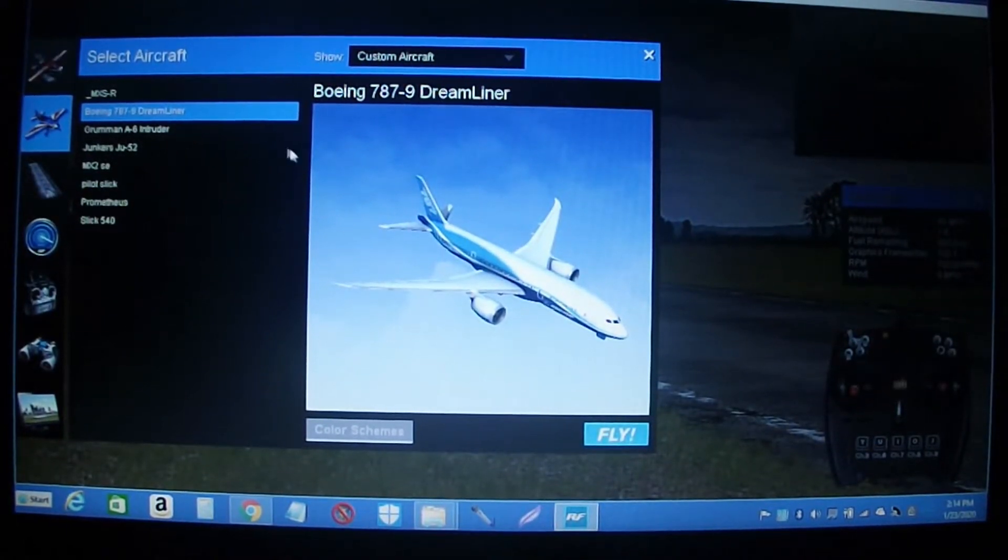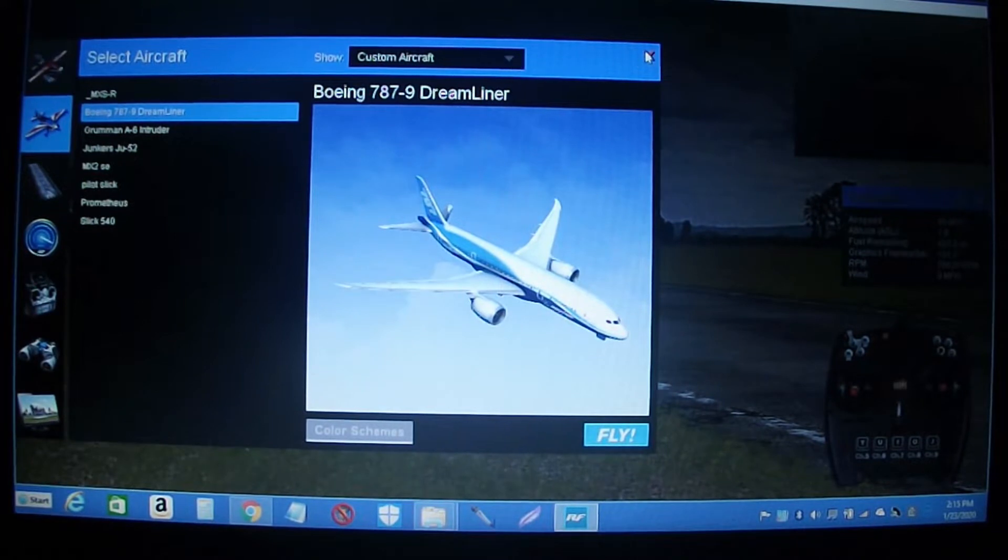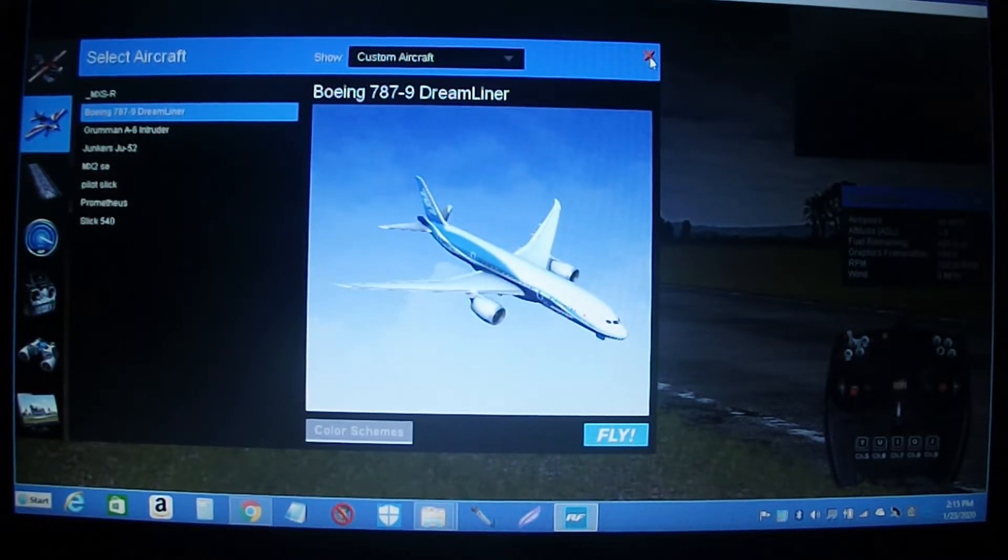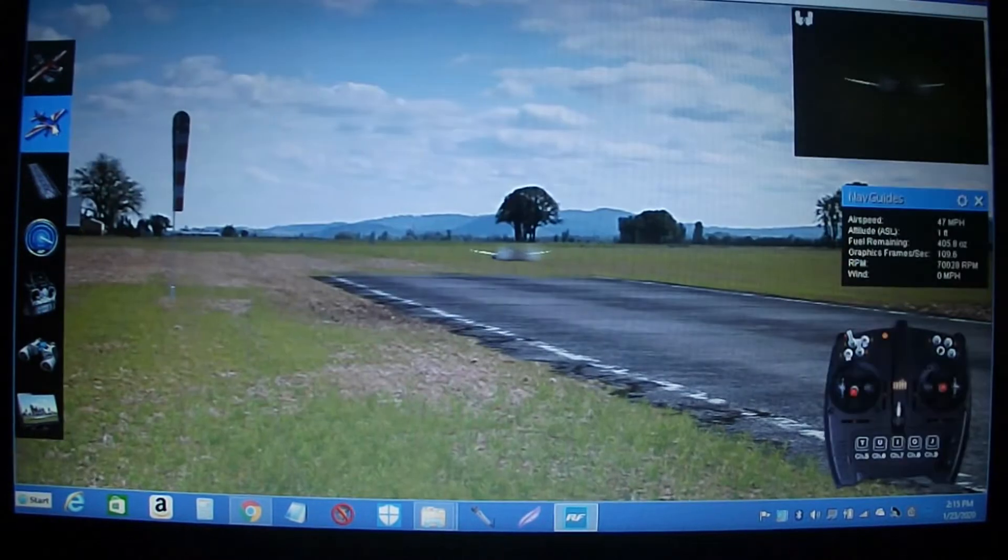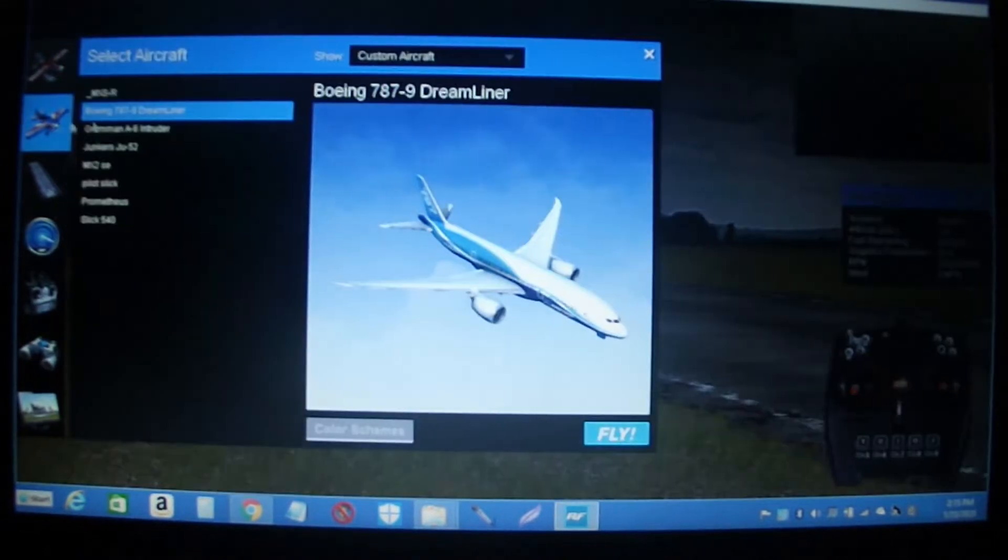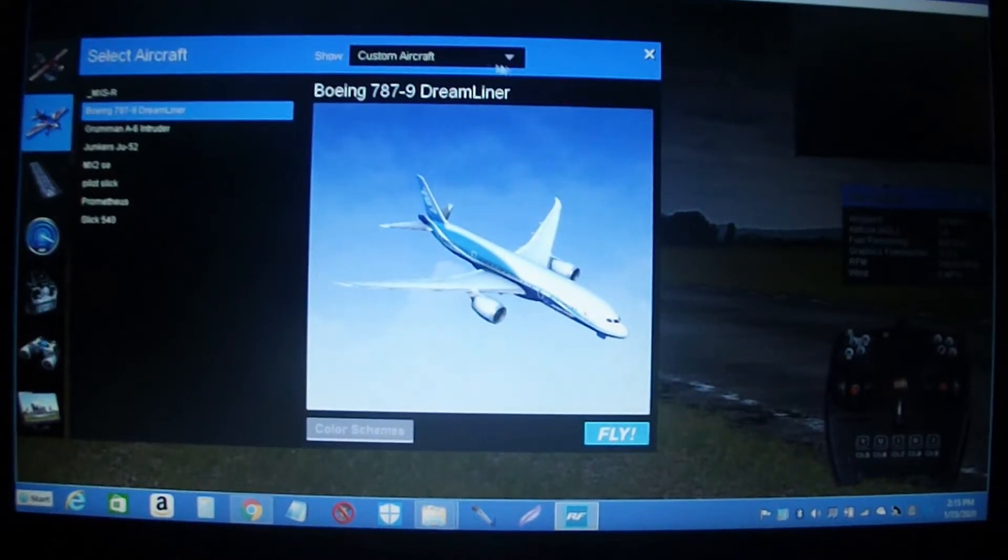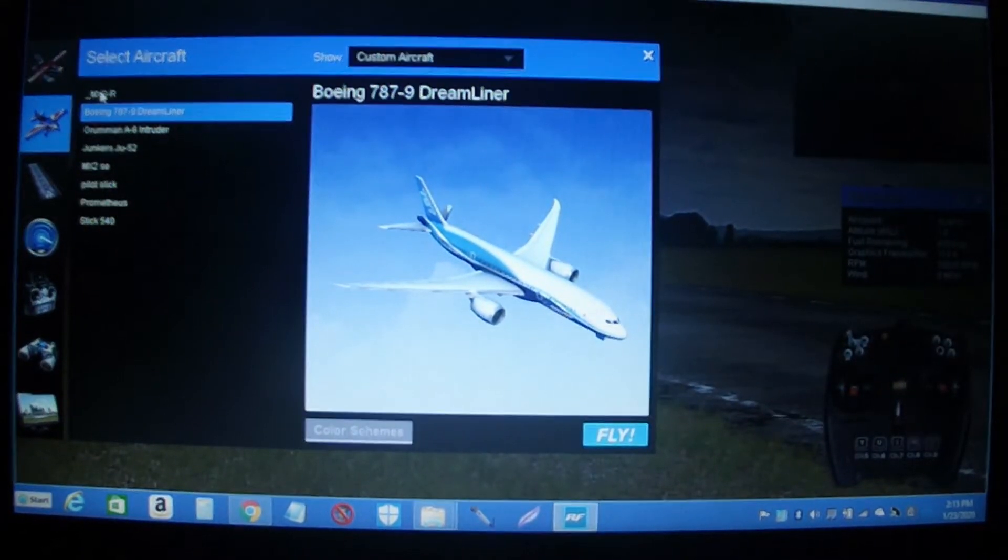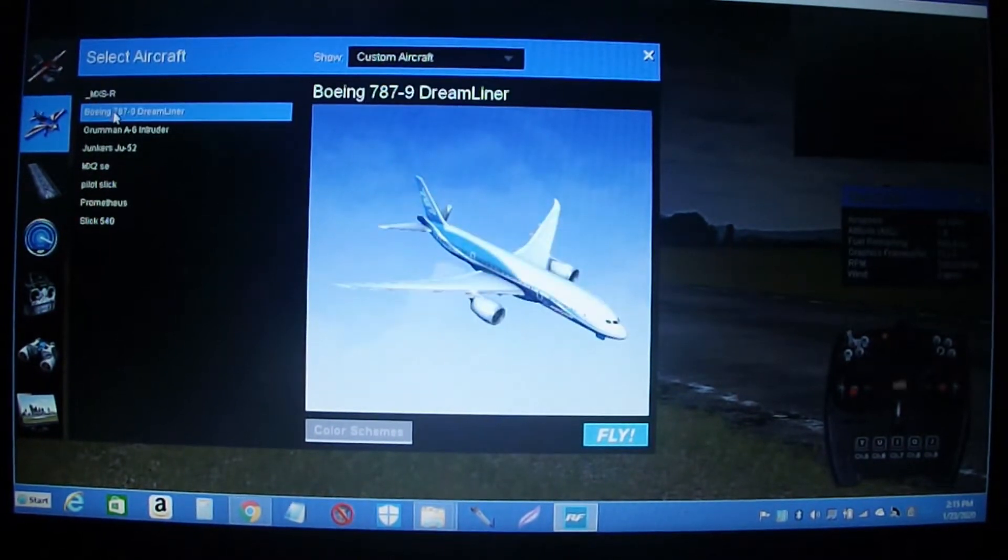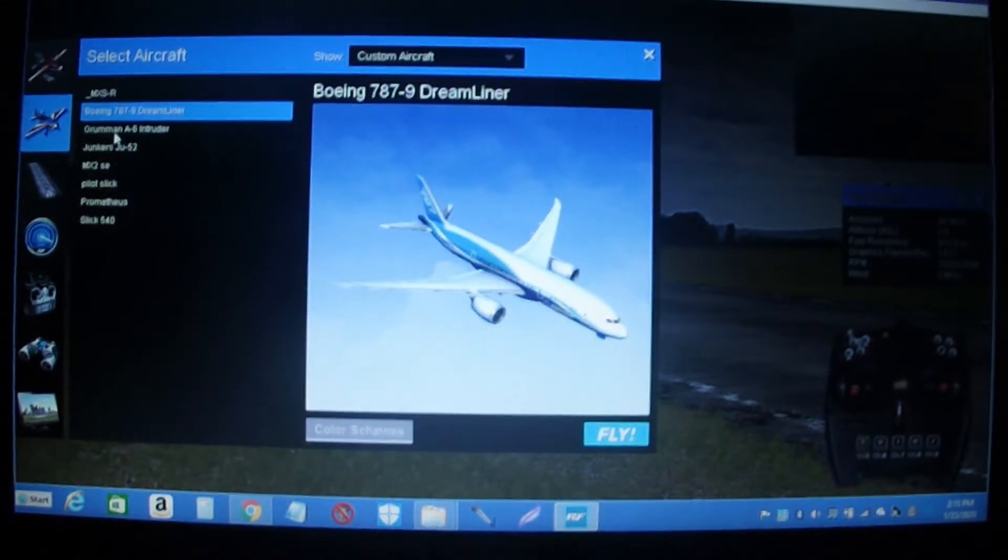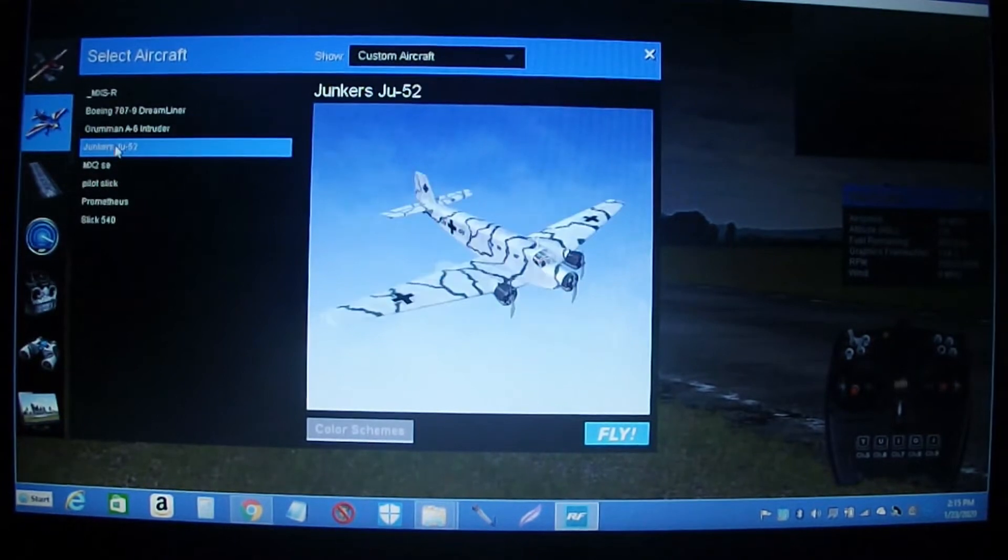Okay guys, I'm going to show y'all how to get some custom aircraft into Real Flight 9. If you go here, you see custom aircraft. I've got these right here that I've added to it.